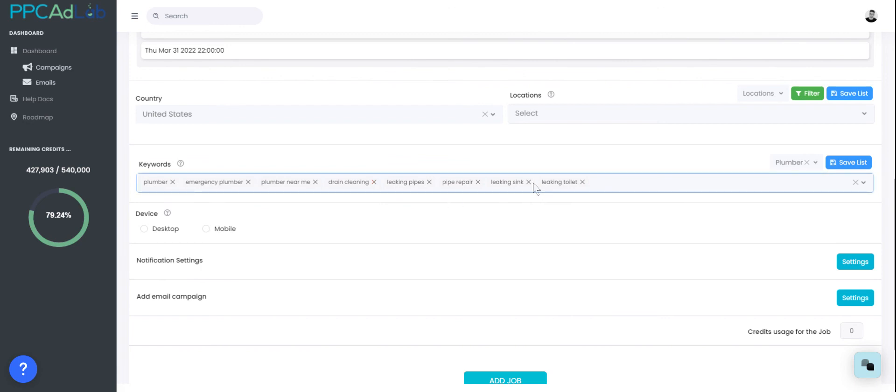Hopefully that helps you with keyword selection, but as always if you need anything please hit up our live chat. Thanks for your time.